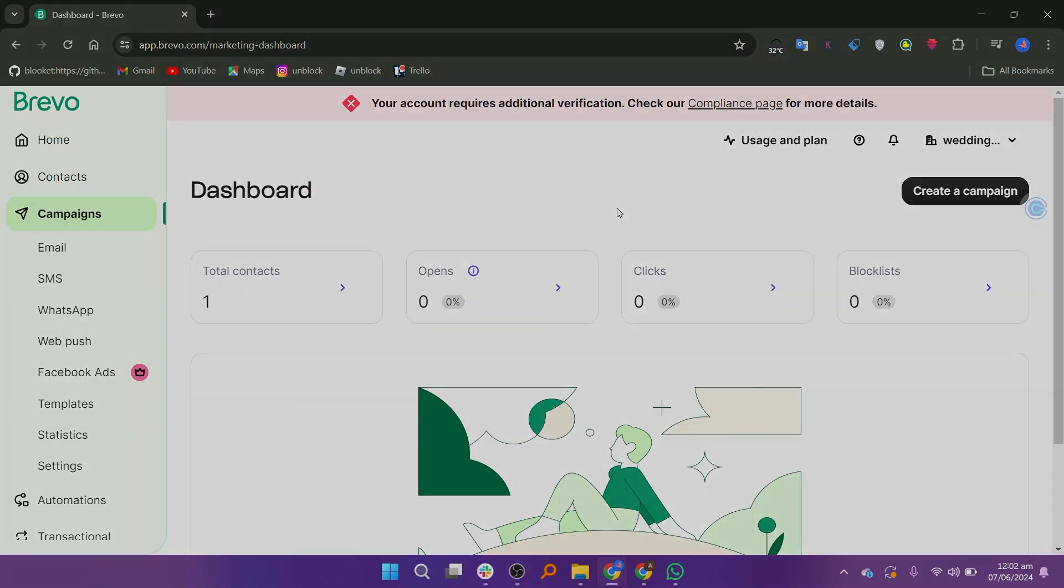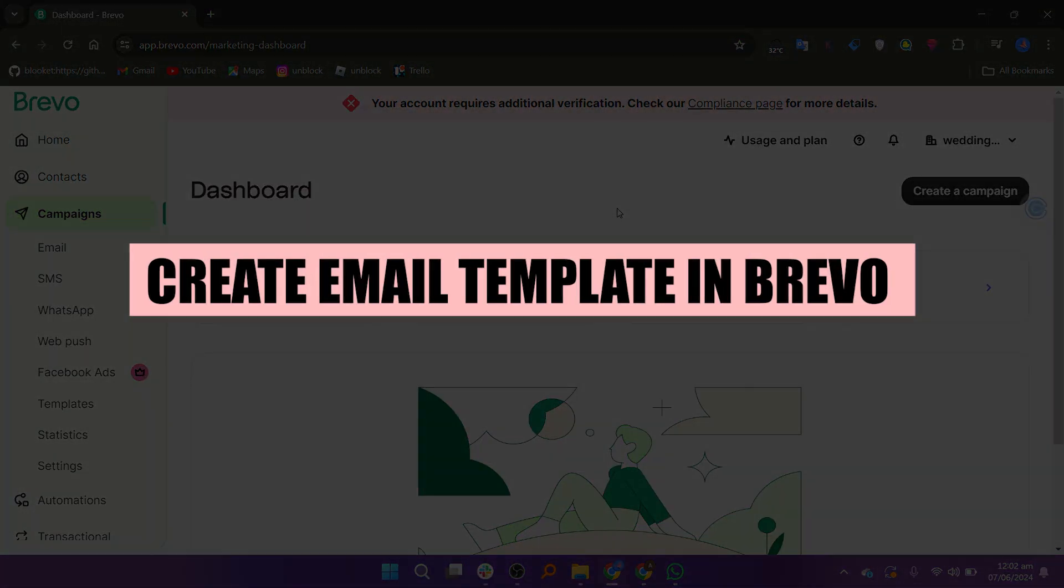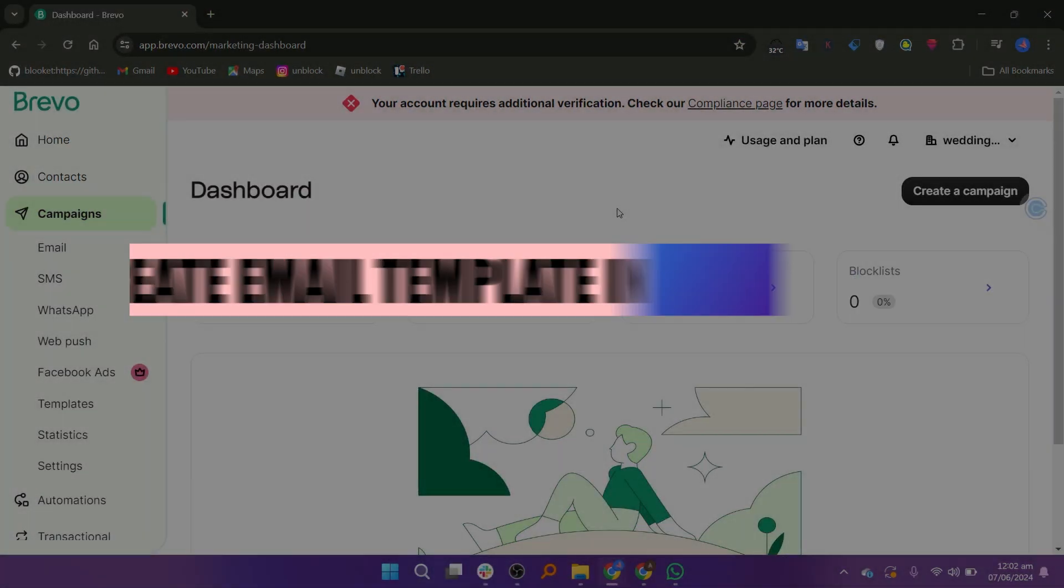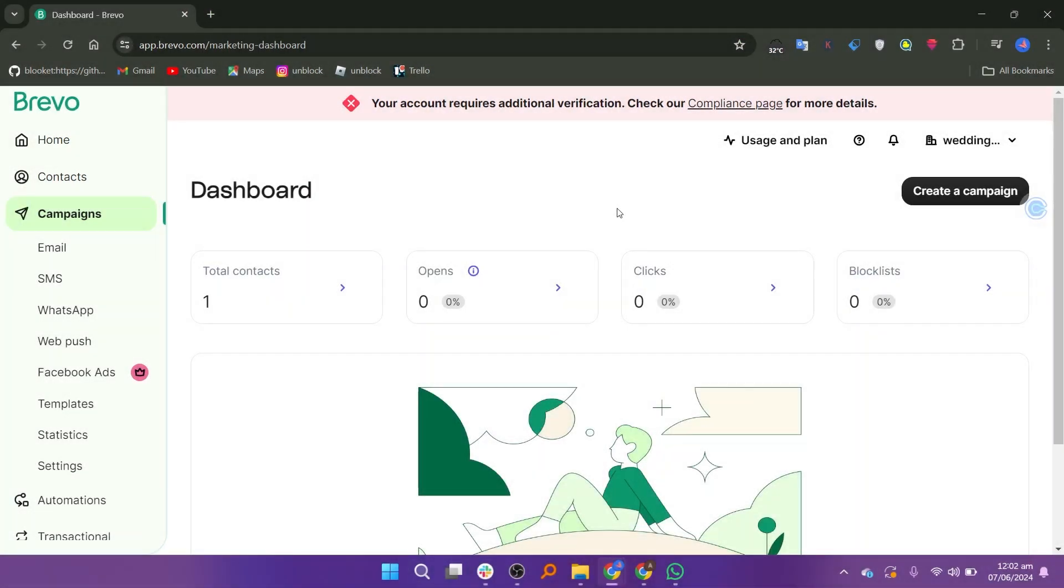In this video, we will show you how to create an email template in Brevo. If you guys want to get started with Brevo, you can use the links down in the description.